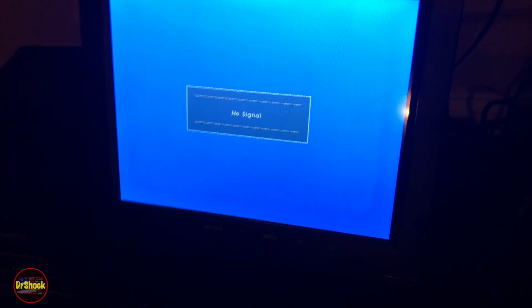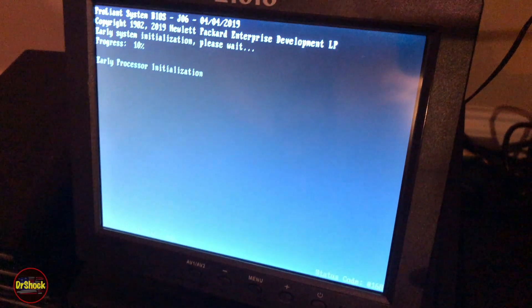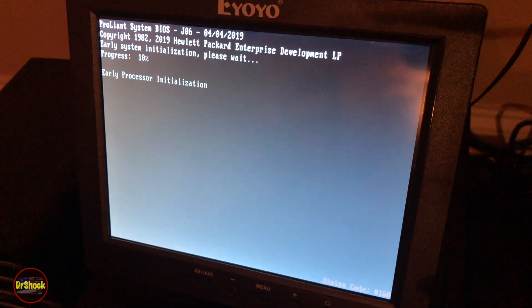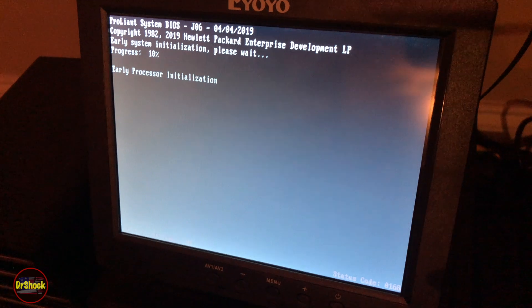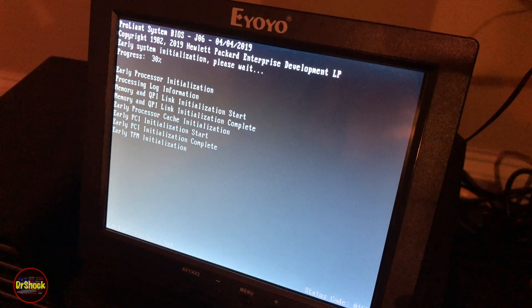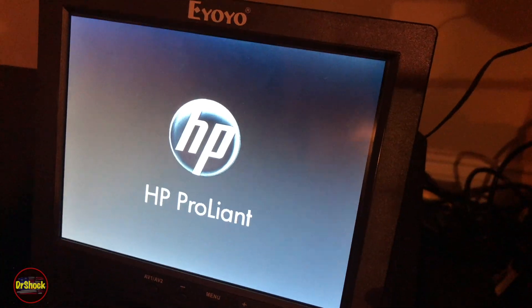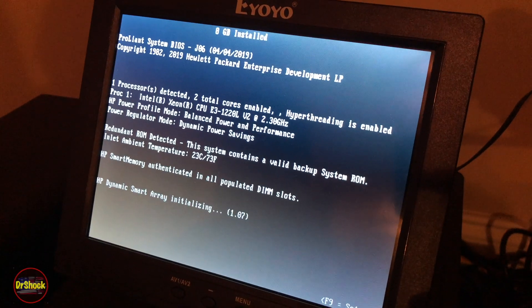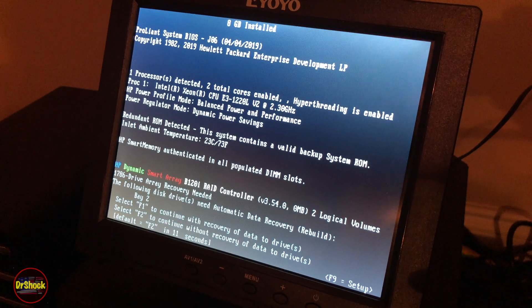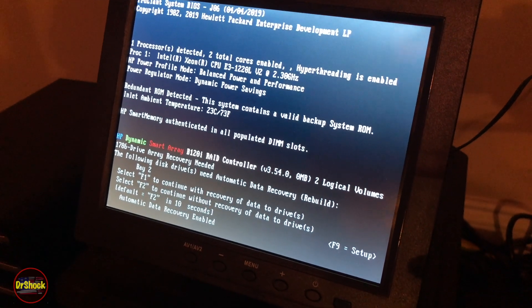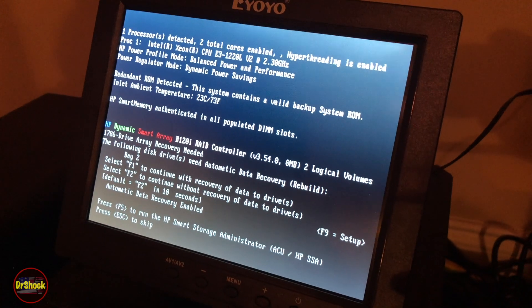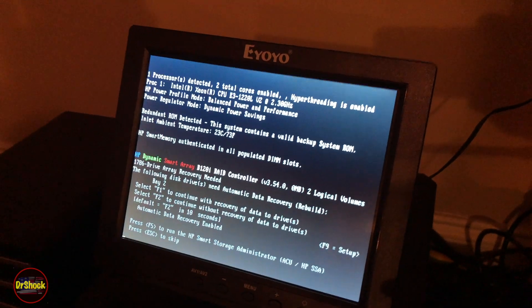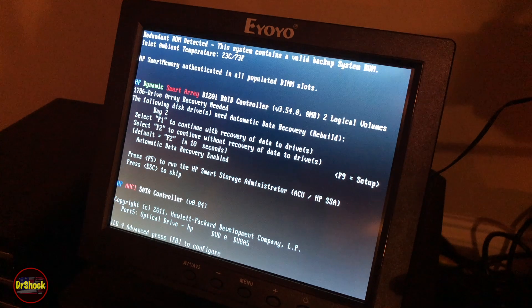We're going to go back to the monitor again. This time when she powers up we can let her initiate the rebuild of the array, knowing that if anything goes wrong we have a way to get into the array configuration utility and take corrective action. We're going to hit F1 to recover the drive data, but we're not going to go into the administrative utility so we're going to hit escape this time and proceed into Windows.